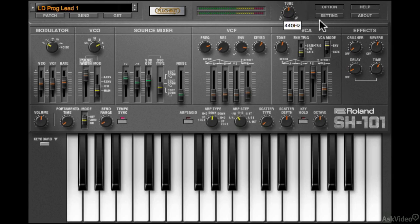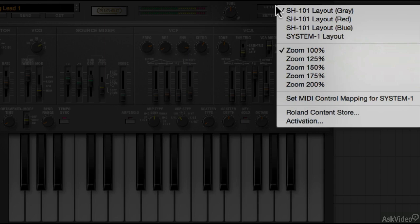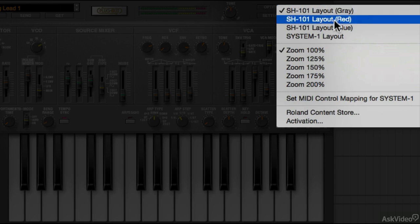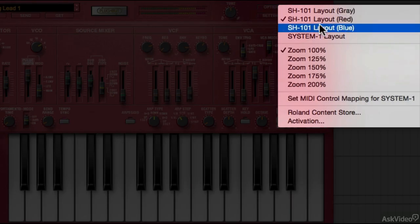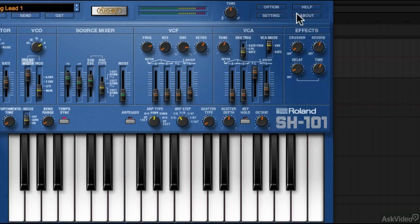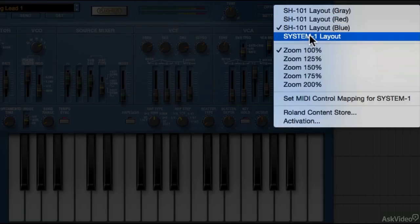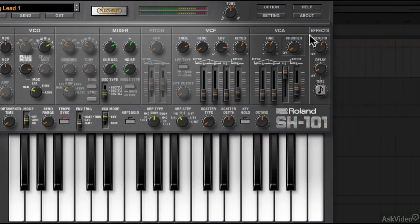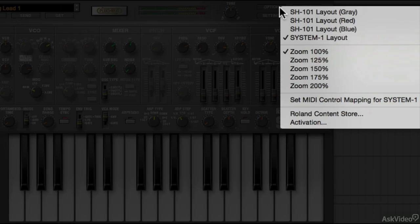Under the option menu here, you can choose from any of the three original colors. There's red and blue. You also have an option to switch to the System-1 layout. This might be helpful if you have that controller. I'll switch back to blue.